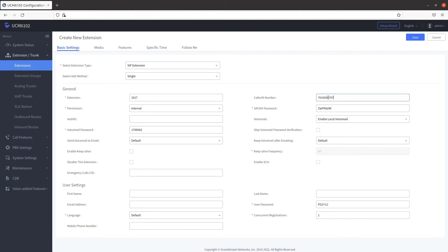We will now configure the user settings. Type in the first and last name of the user in the appropriate fields.